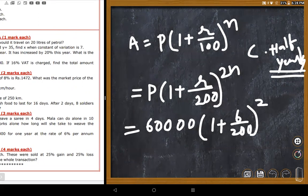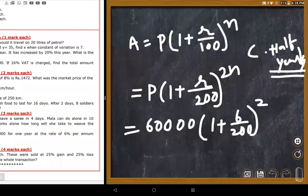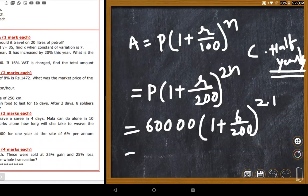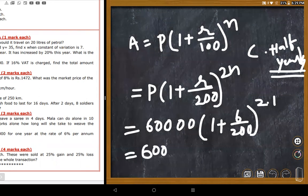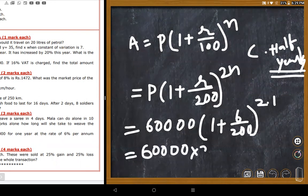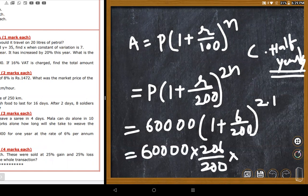Since n = 1 year, 2n = 2. Simplifying: 6,000 × (103/100) × (103/100). The teacher asks students to cancel zeros and multiply.